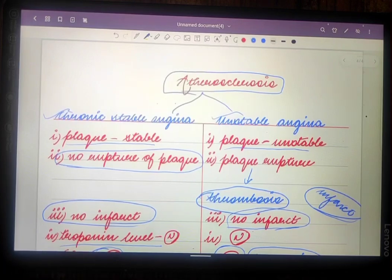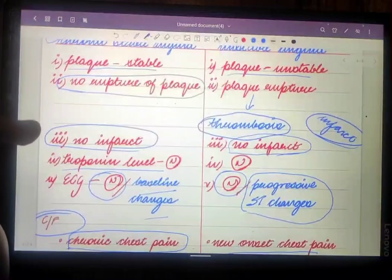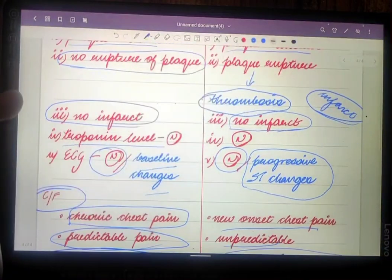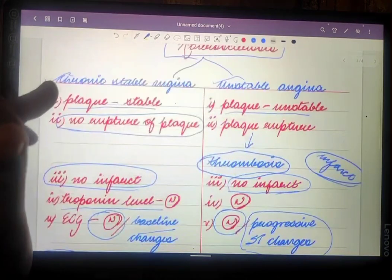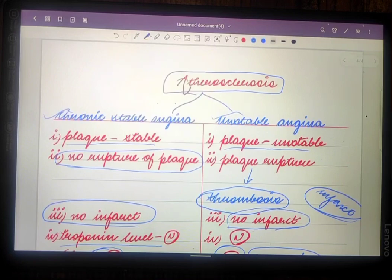This is the basic difference between chronic stable angina and unstable angina. I hope I have covered the major points in this short video. If you are liking this content, please like, share, and subscribe to the channel, and let me know your reviews in the comments. Thank you.